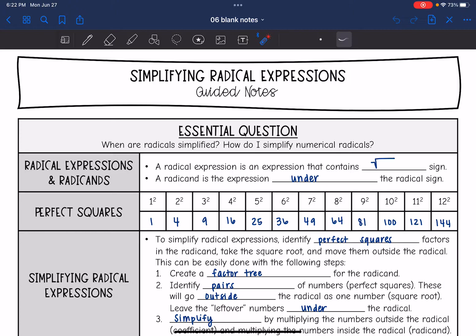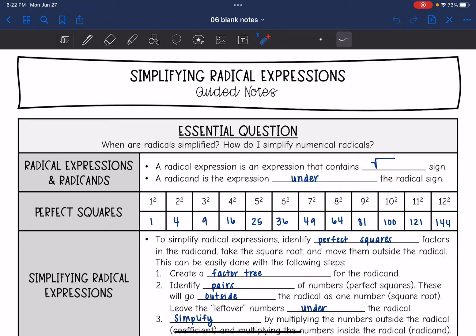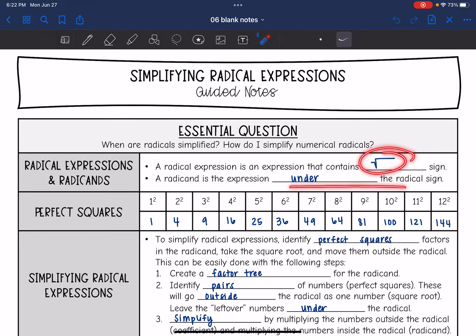A radical expression is an expression that contains the radical sign — we typically refer to that as the square root sign, but it's really a radical sign. The radicand is the expression that is under that radical sign.